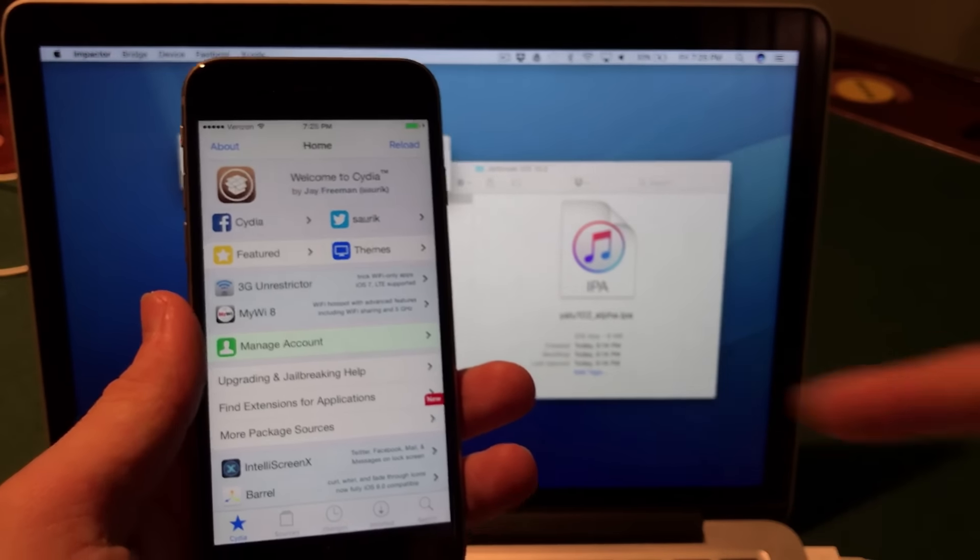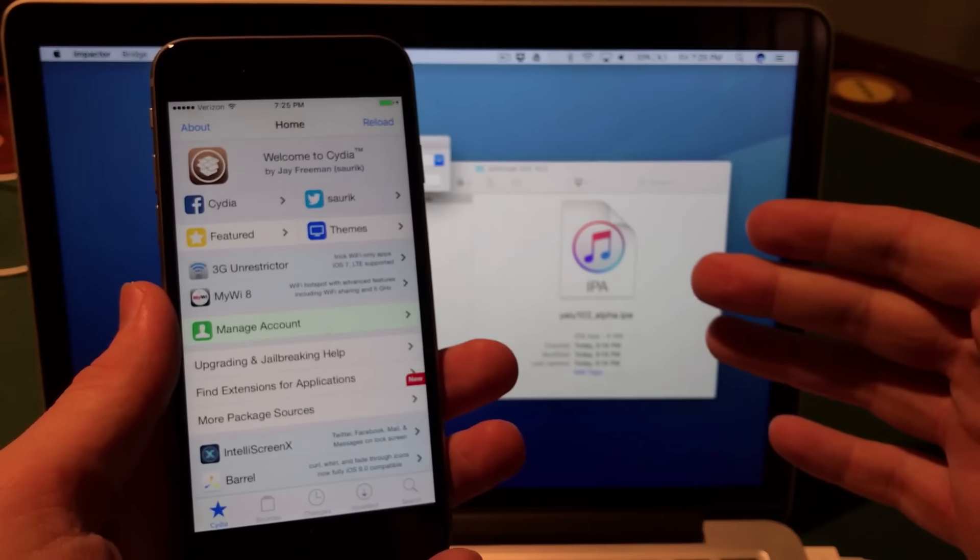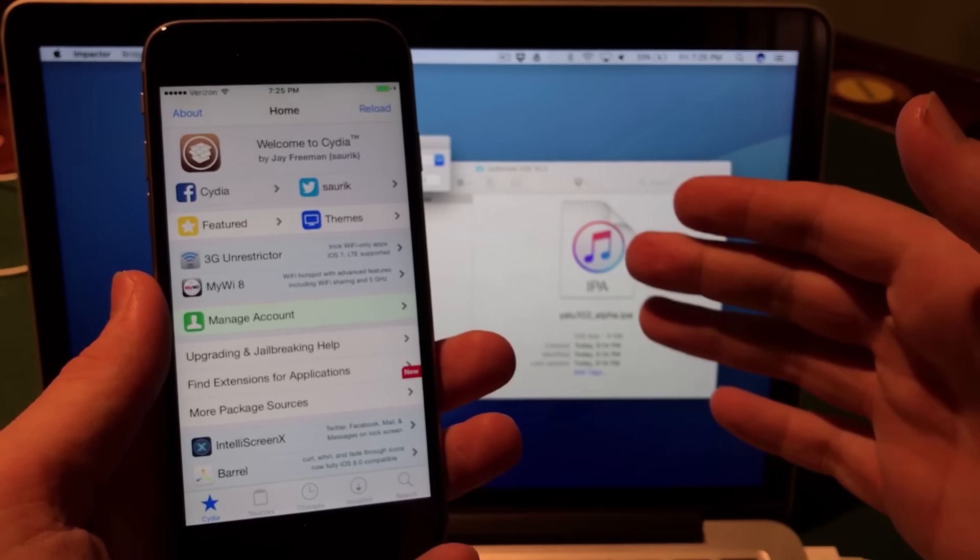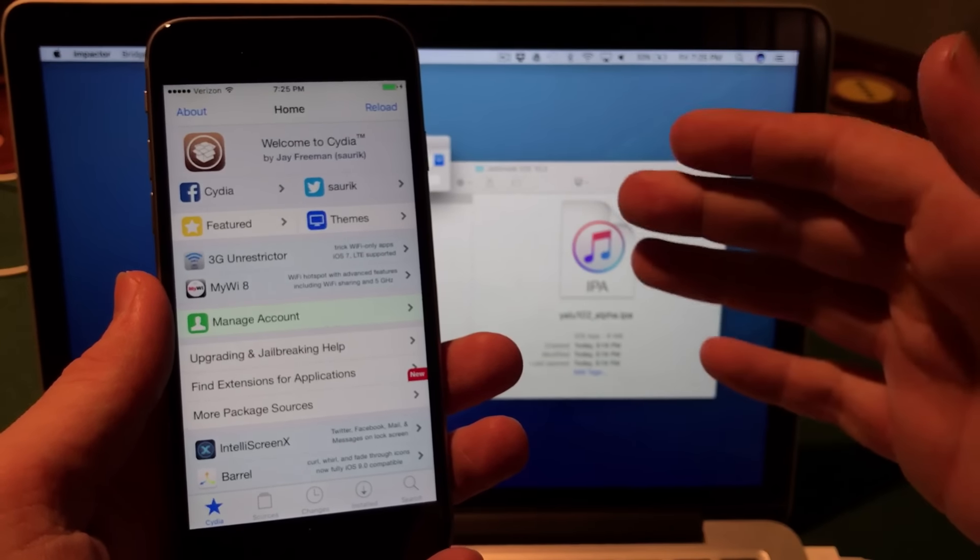That's how you jailbreak your device using Yalu. Hopefully you are just as pumped as I am. You now have a jailbroken iOS 10.2 device. Enjoy it.